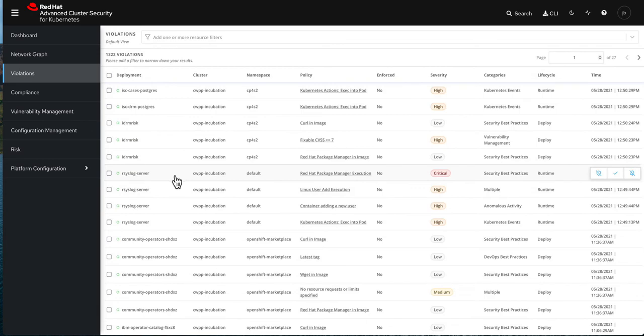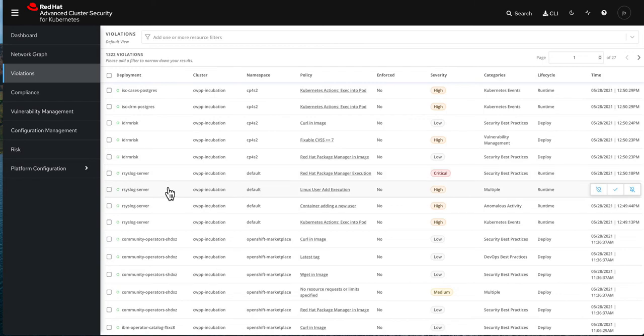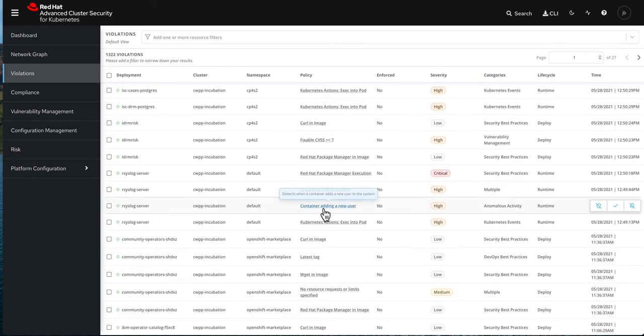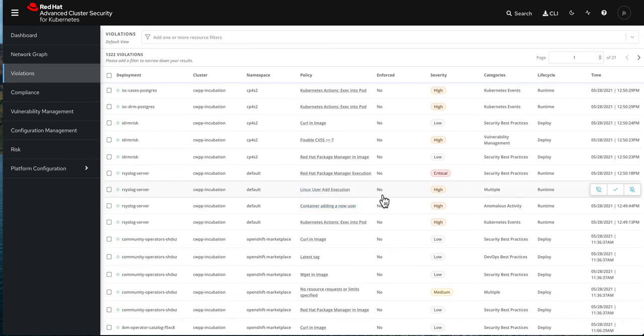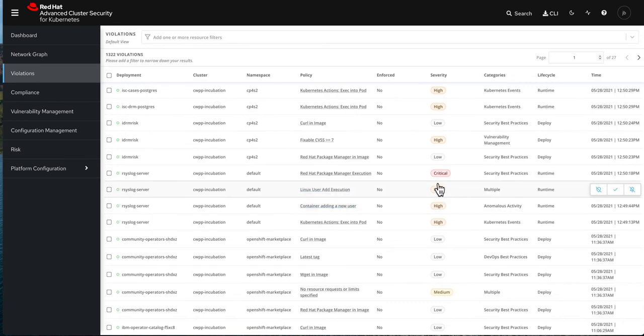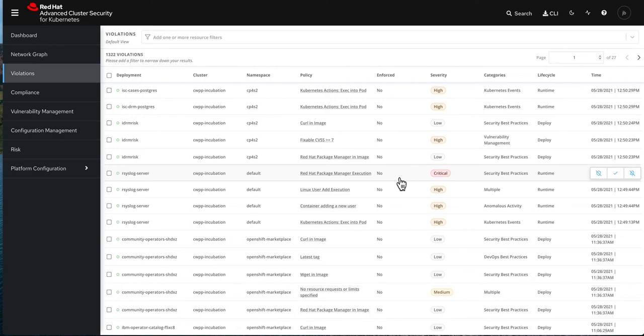We can see those actions in here. You know that was when I executed and got into the actual pod. I was trying to use the user, I was trying to install the package. So all those things were actually detected. I don't have them enforced in here to kill the instance, the pod, but you can also do that.